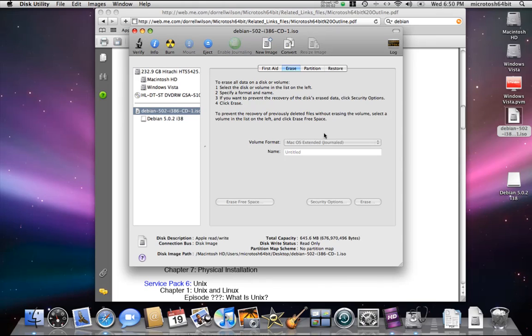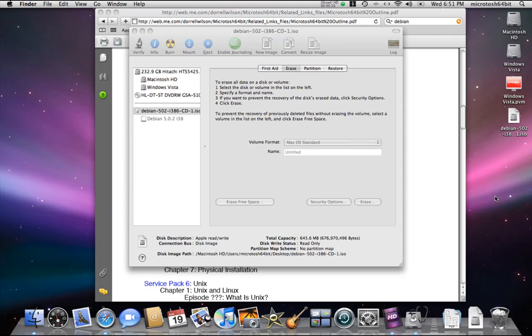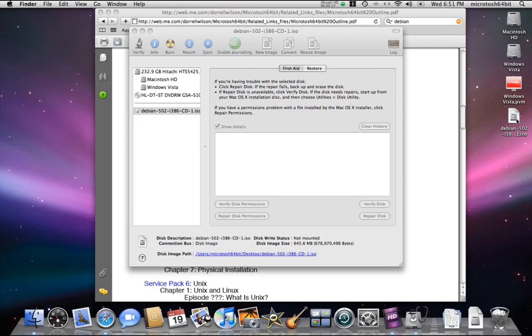In this video we're going to test the CD — the Debian 5 CD that we created using the Debian 5 ISO file that we downloaded.